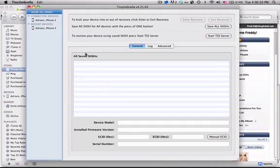Hey guys, in this video we're going to be showing you how to downgrade from 4.2.1 to any earlier version that you have your SHSH blobs saved for.